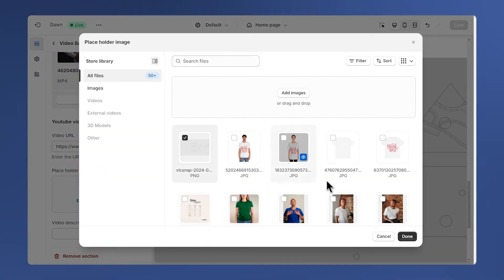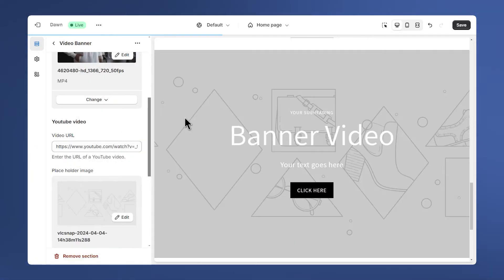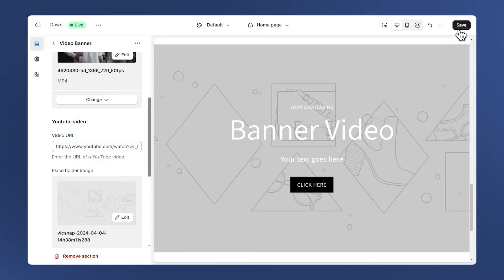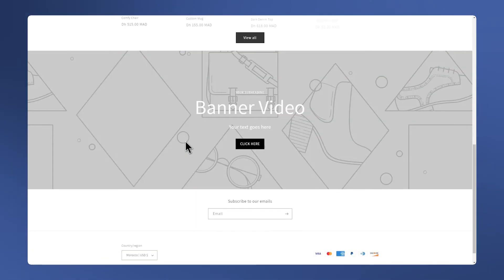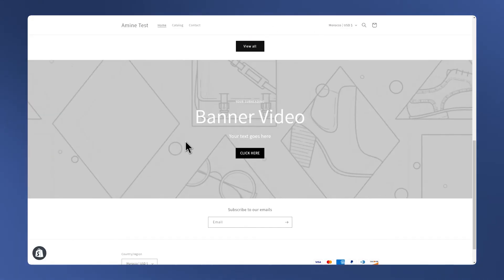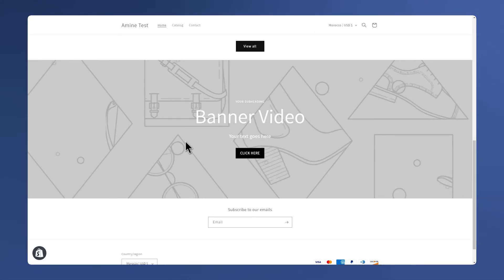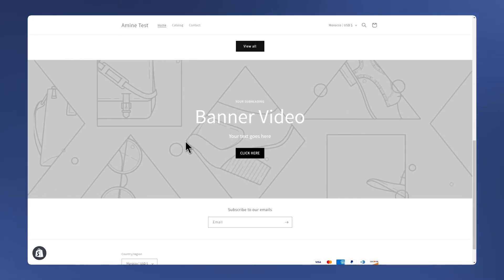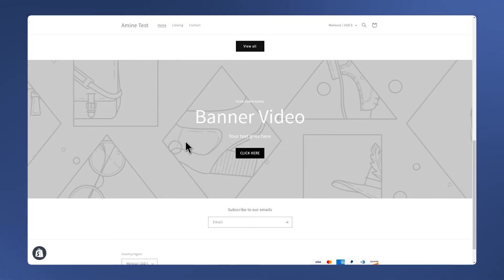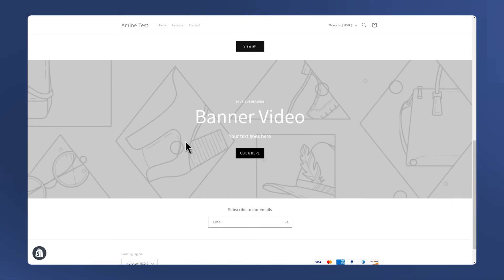To hide them all we need to do is to add a placeholder image here. I already prepared mine, I'm just going to click done and save again. Now if I refresh the page we don't see the YouTube logo or a black screen. We only see our cover image that fades into the video which looks way better.